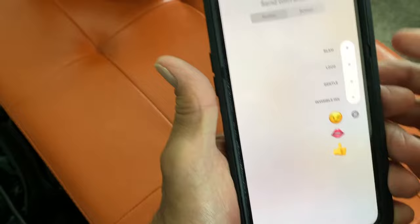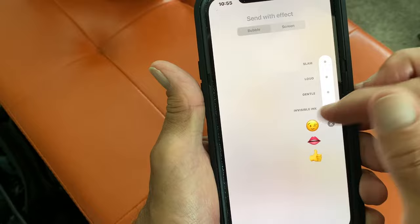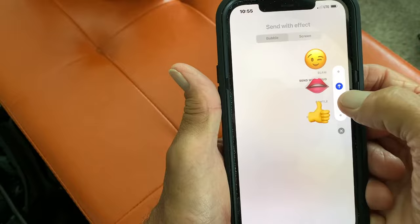Now I could do all these things — a slam, a loud, a gentle, or an invisible ink. I'll just show you what each one looks like. That's what that looks like, that's what that looks like, that's what that looks like, and that's what that looks like.